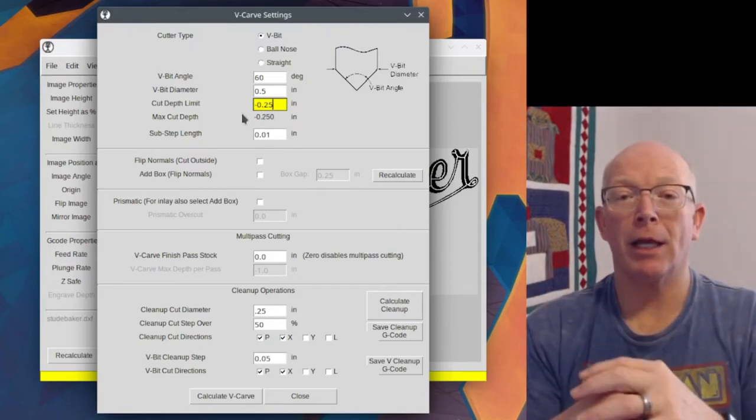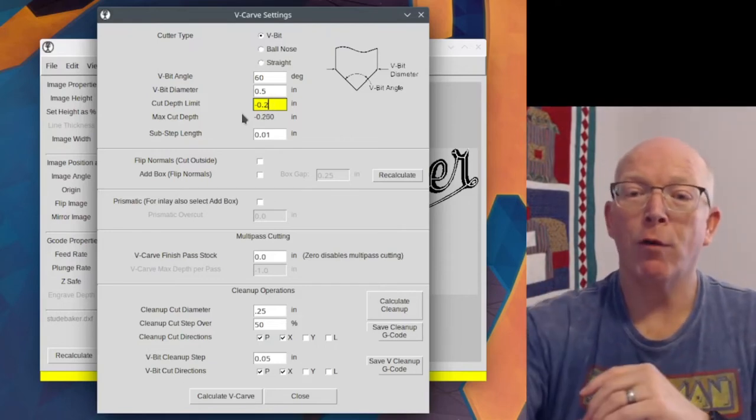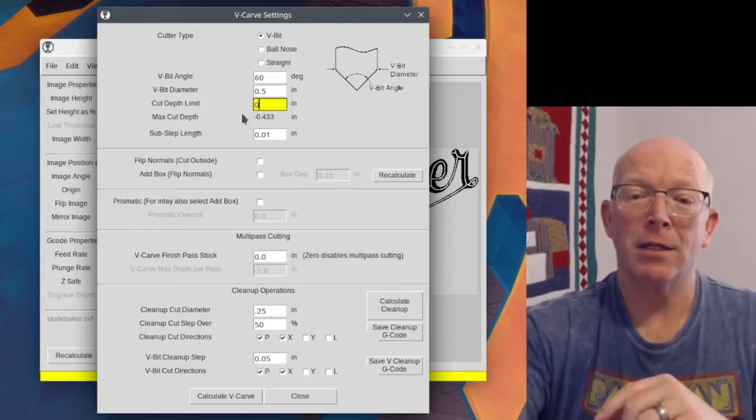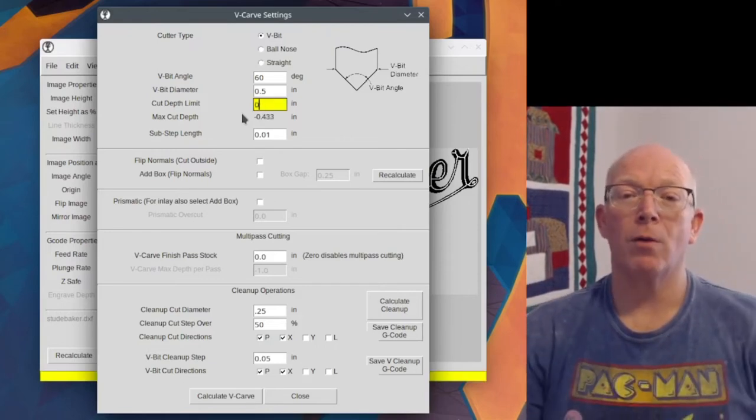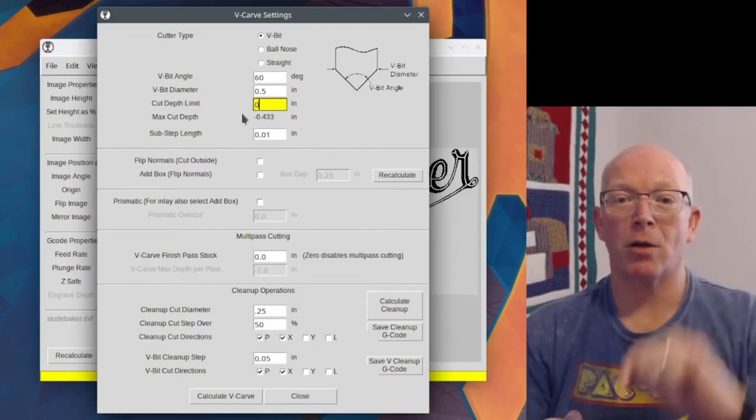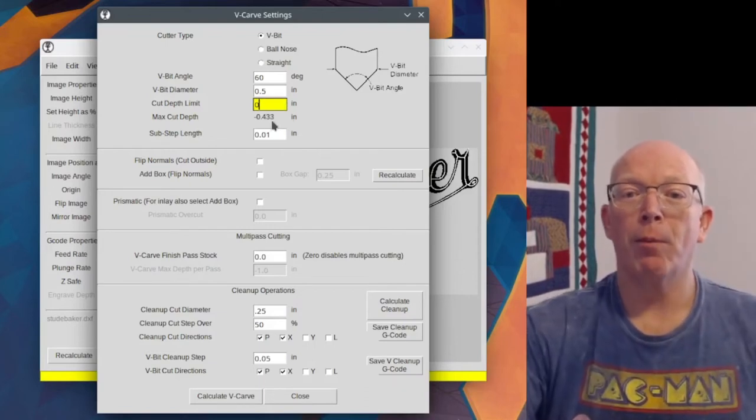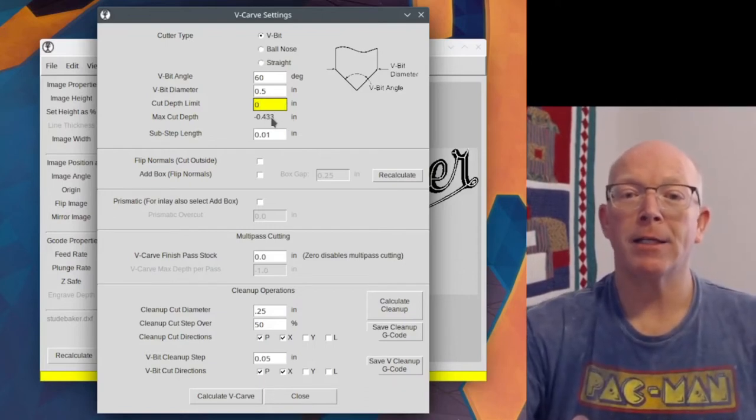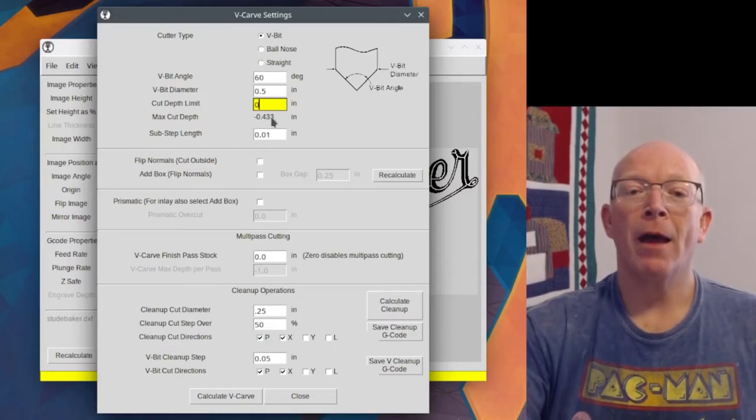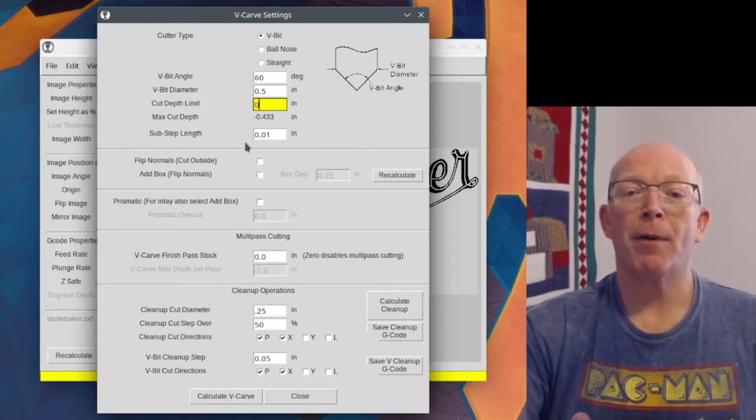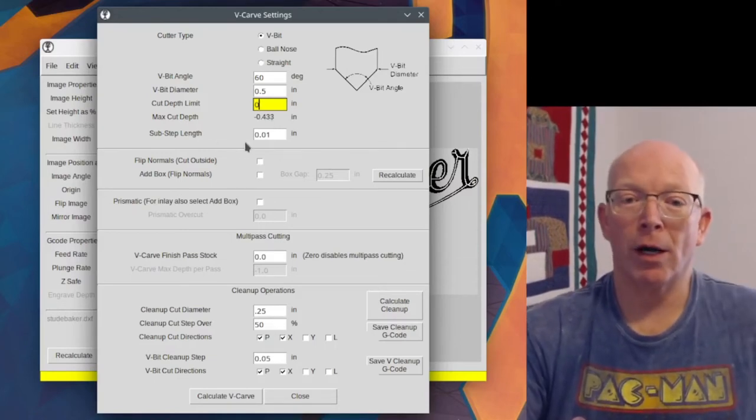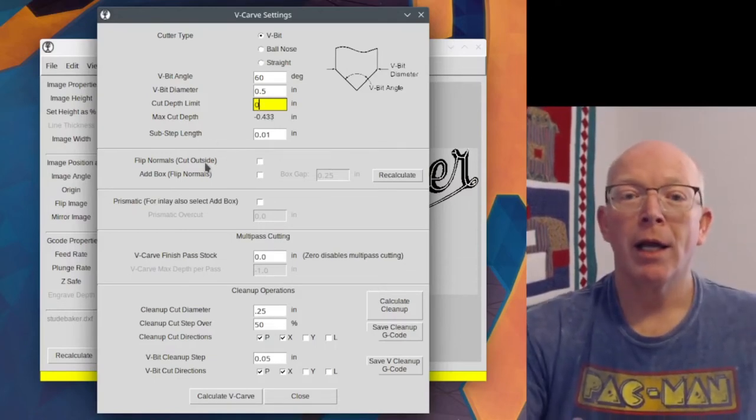You have to put a negative because you're talking about going down from the top 0.25. And so now it's going to limit the cut depth. But for right now, we're going to leave it as it is. 0 here in this box so that it calculates itself out to 0.433. And then the sub step length, I don't understand that. So we're going to ignore it.